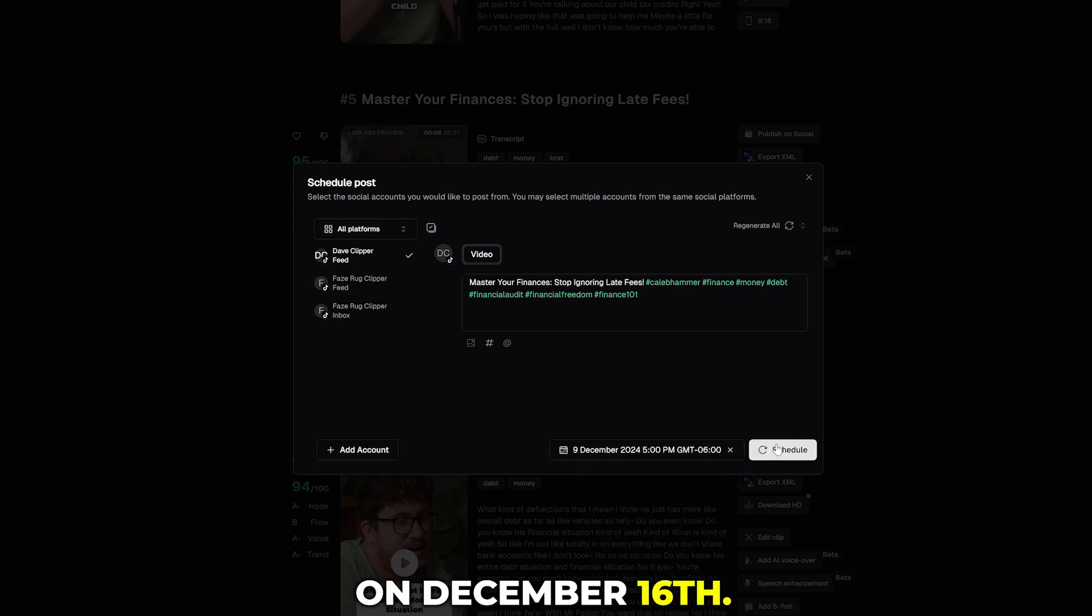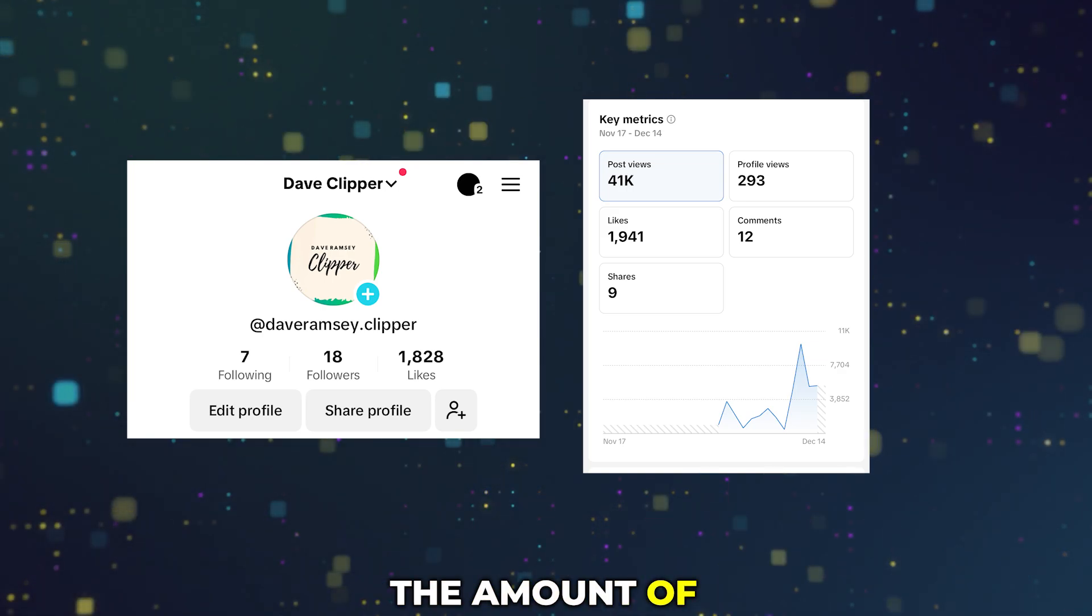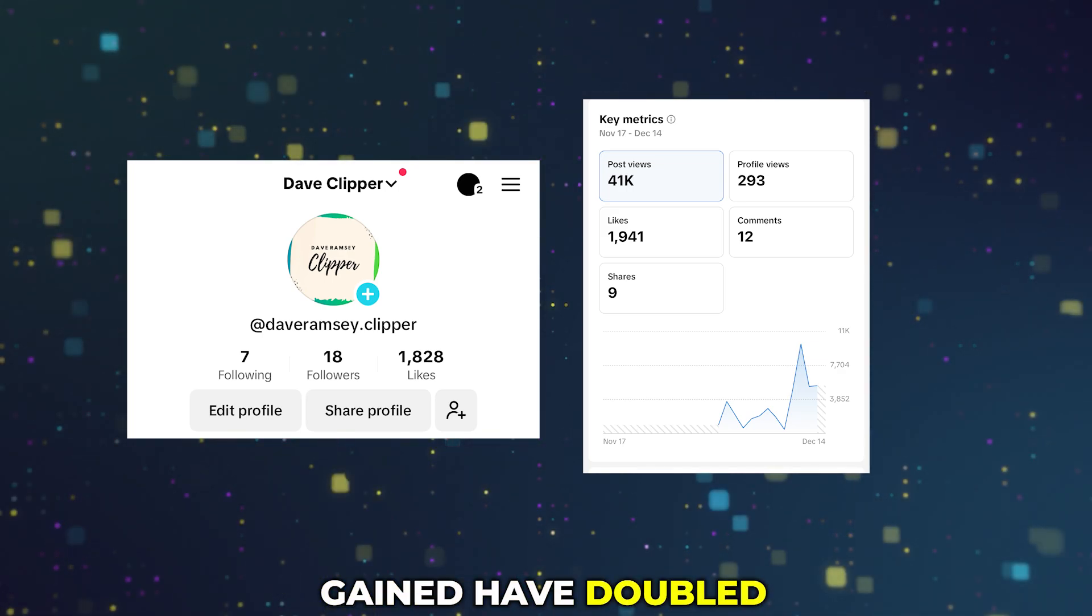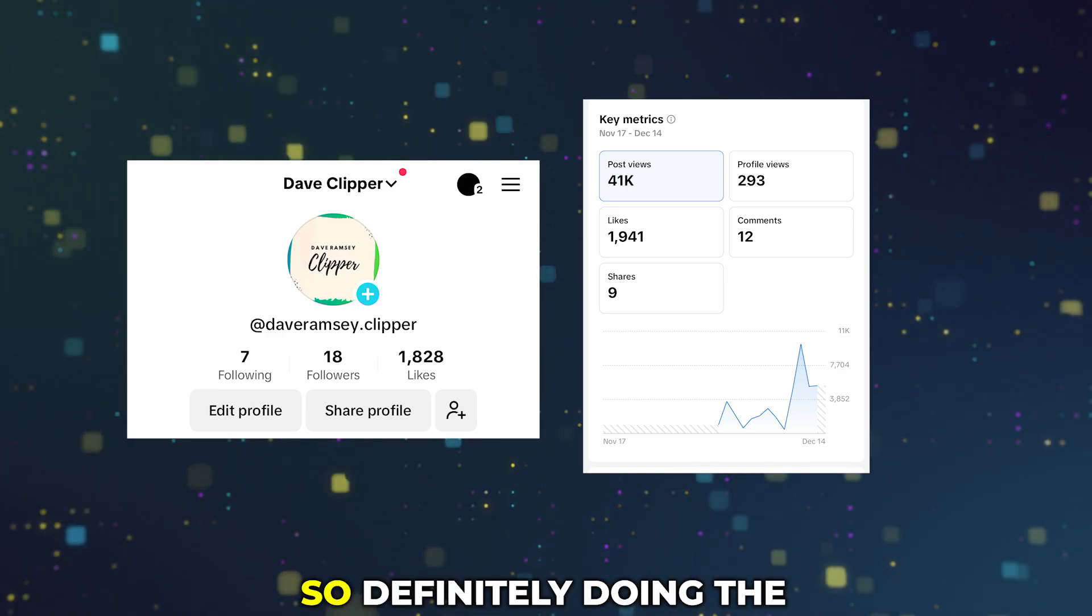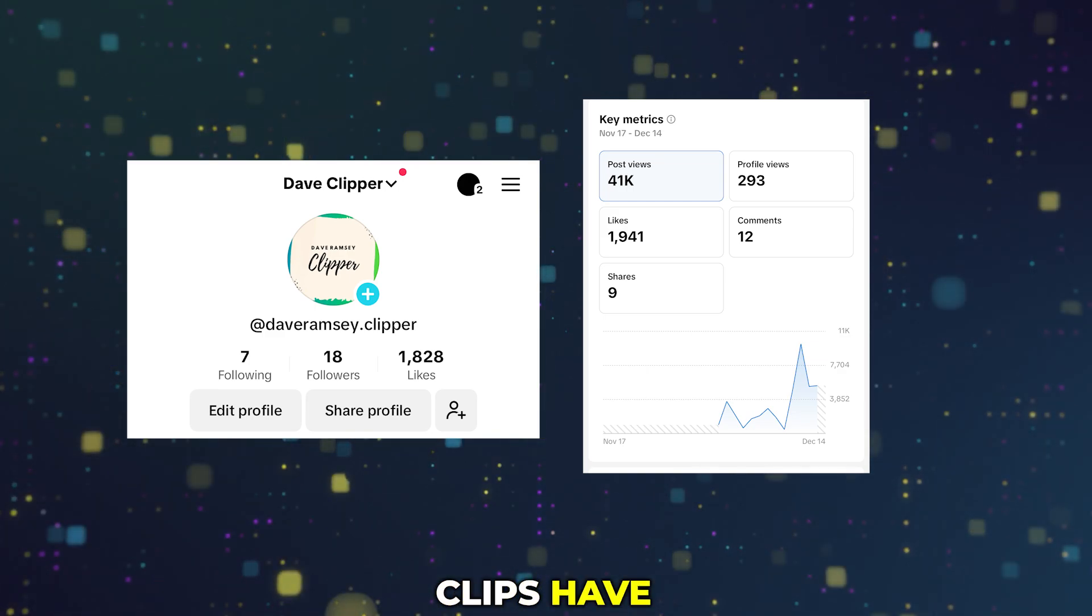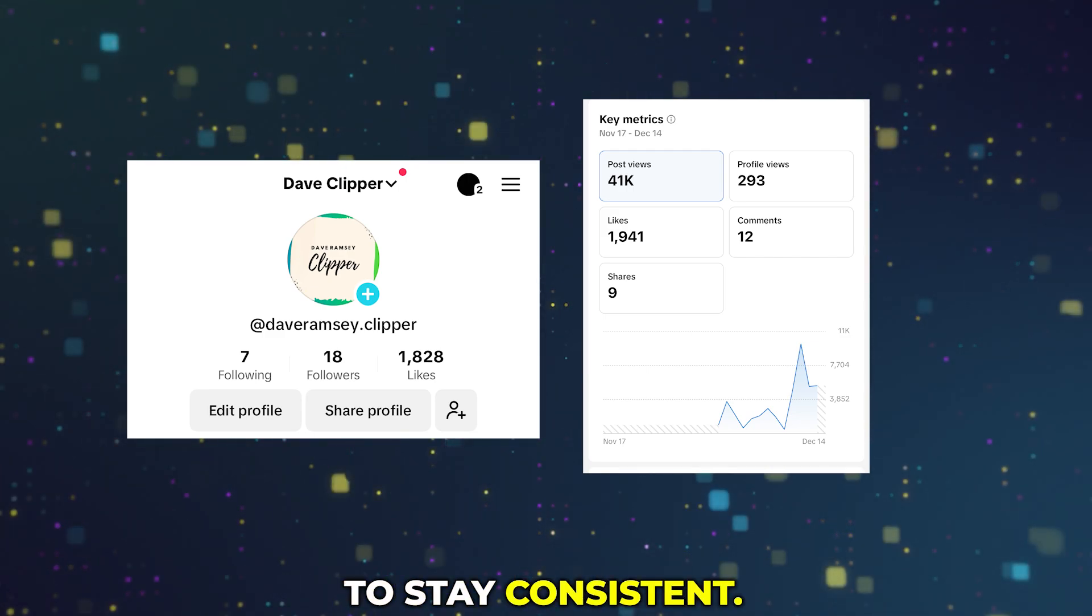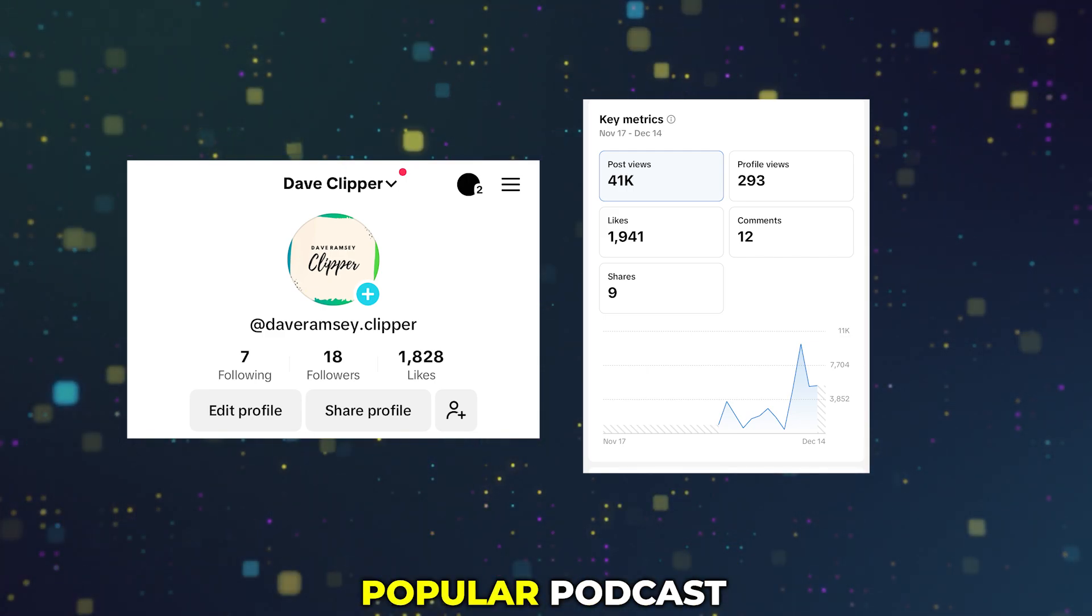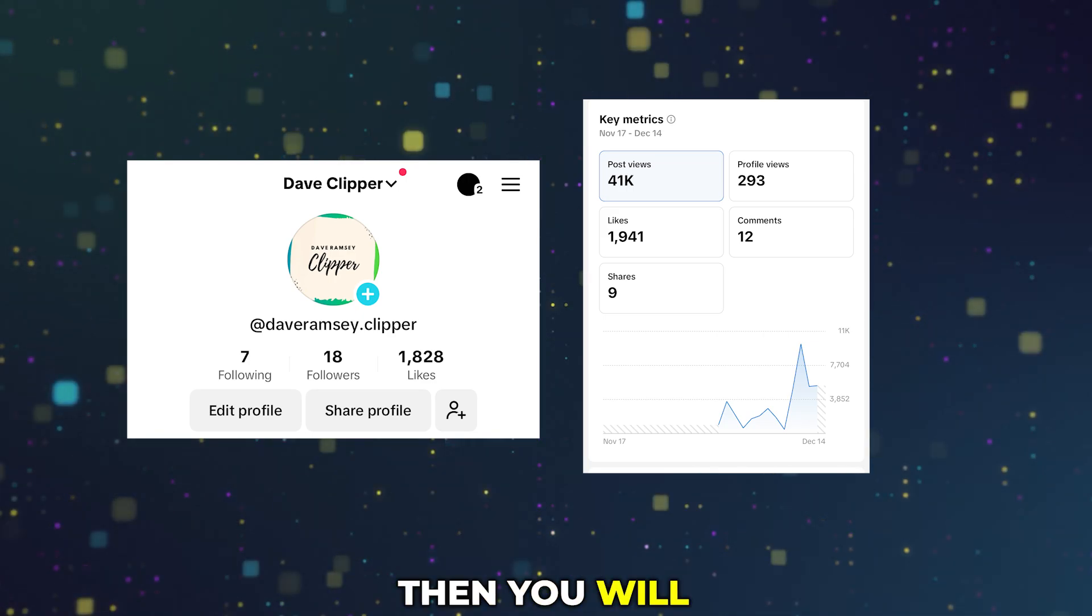One week later, it is now December 16th and as you can see the amount of followers that we have gained have doubled and the amount of views on the page have tripled. So definitely doing the strategy of posting more Caleb Hammer clips have definitely helped. If you're going to do podcast TikTok clipping, you just have to stay consistent and as long as you pick popular podcast creators that are somewhat popular then you will eventually succeed, it just takes consistency.